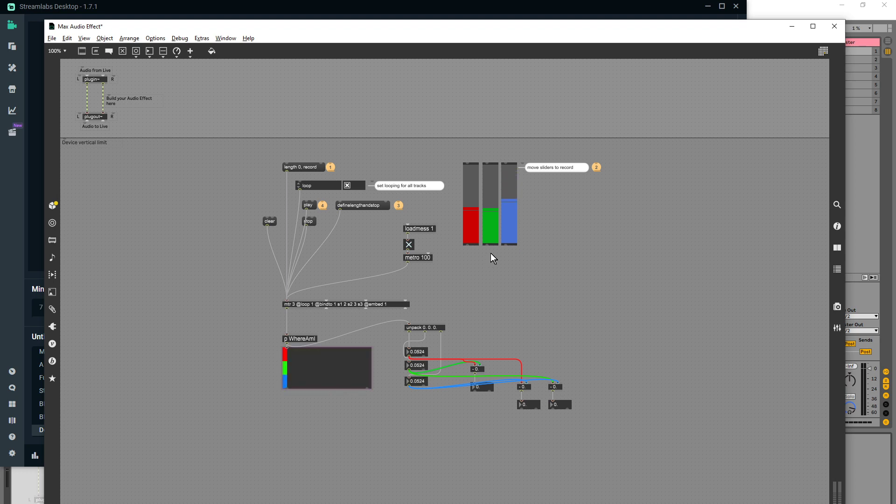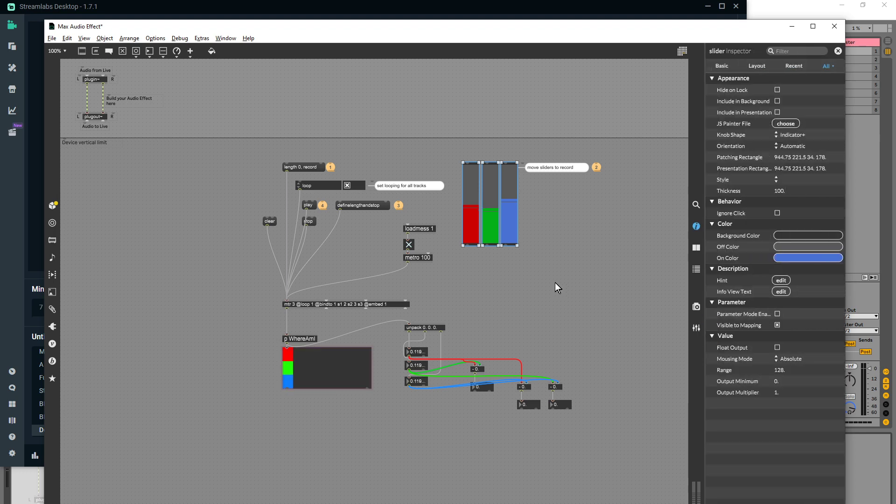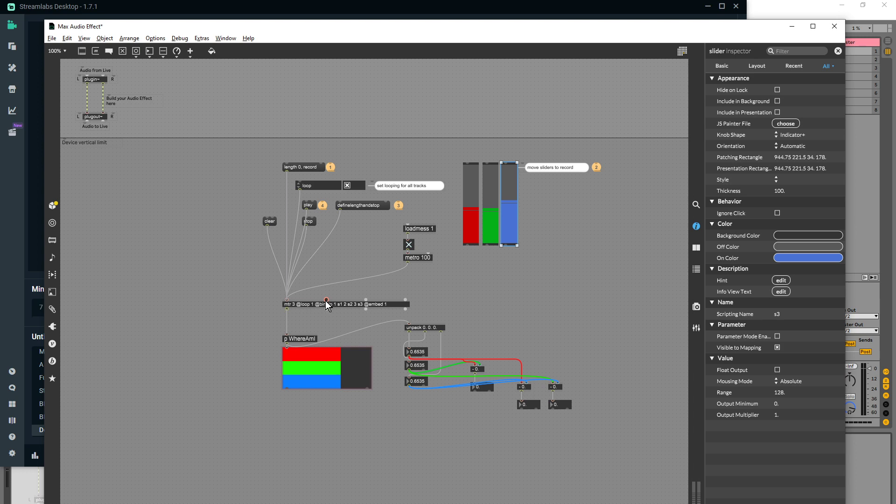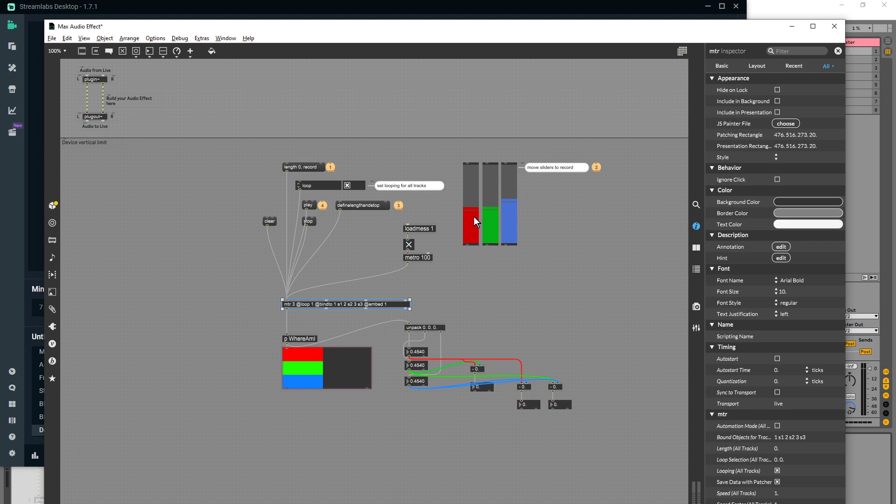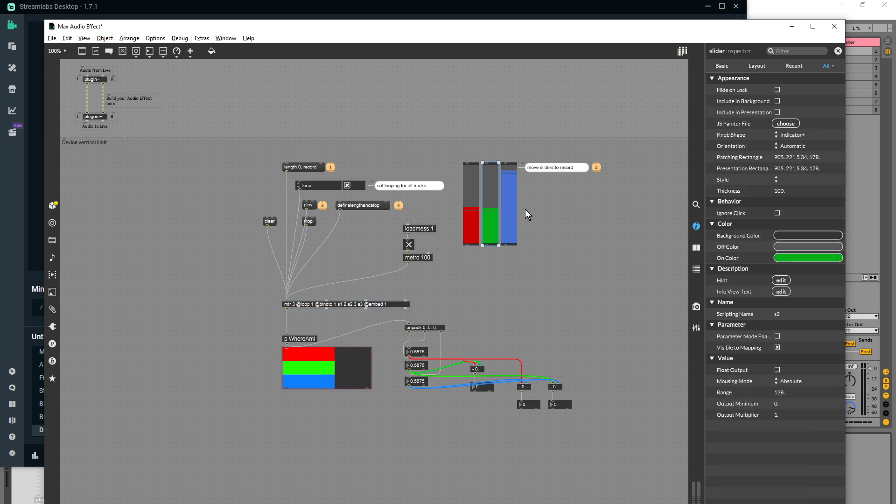You also notice that this has bind to one, two, and three. So these have, well I'm assuming these have scripting names here, so rather than using an inlet and an outlet to attach it to a parameter that we're going to be recording, it's using the bind which specifies it by its scripting name, which is kind of handy and gets rid of patch cables.